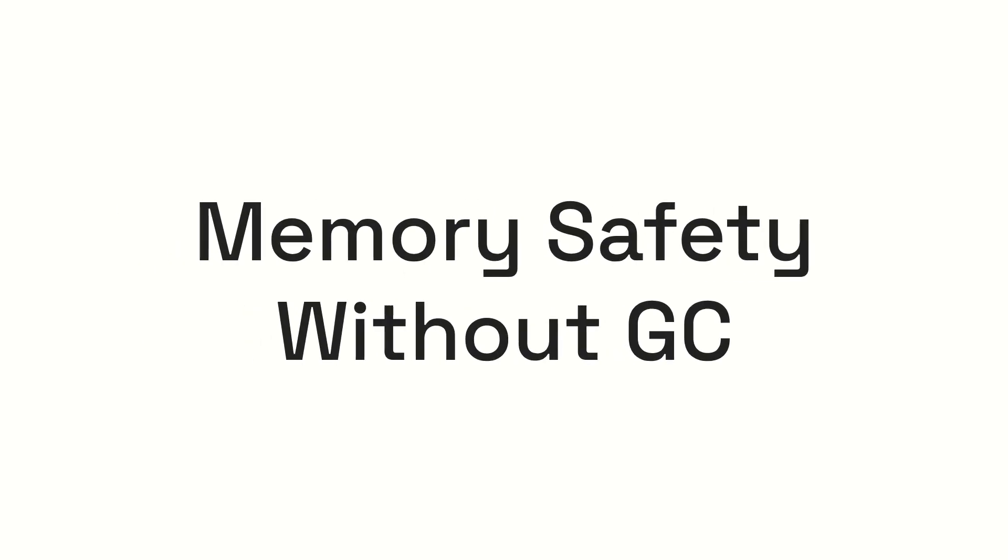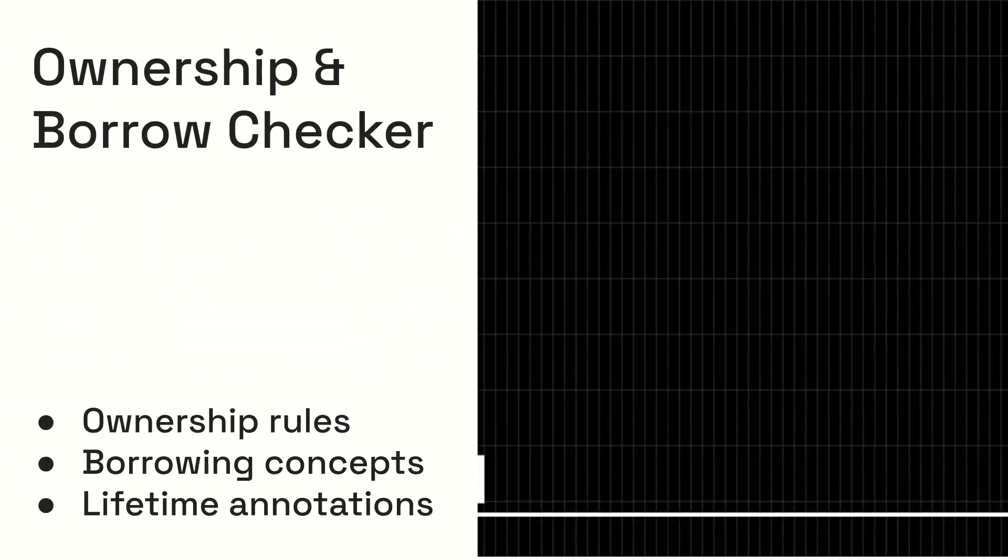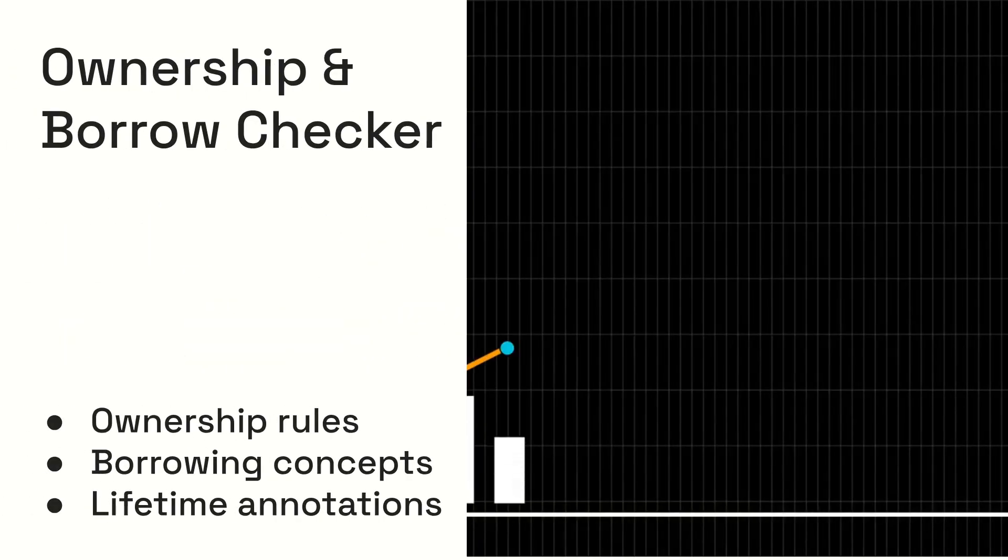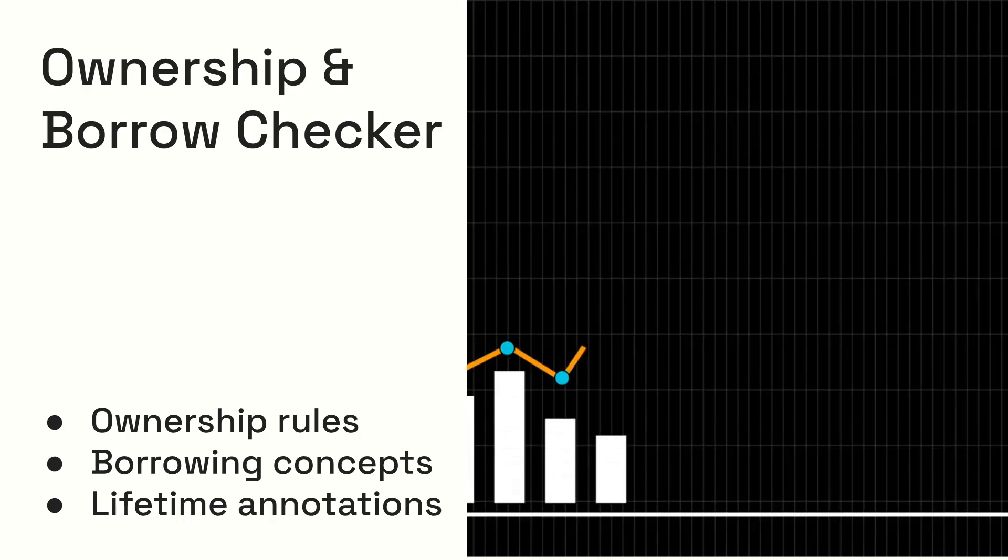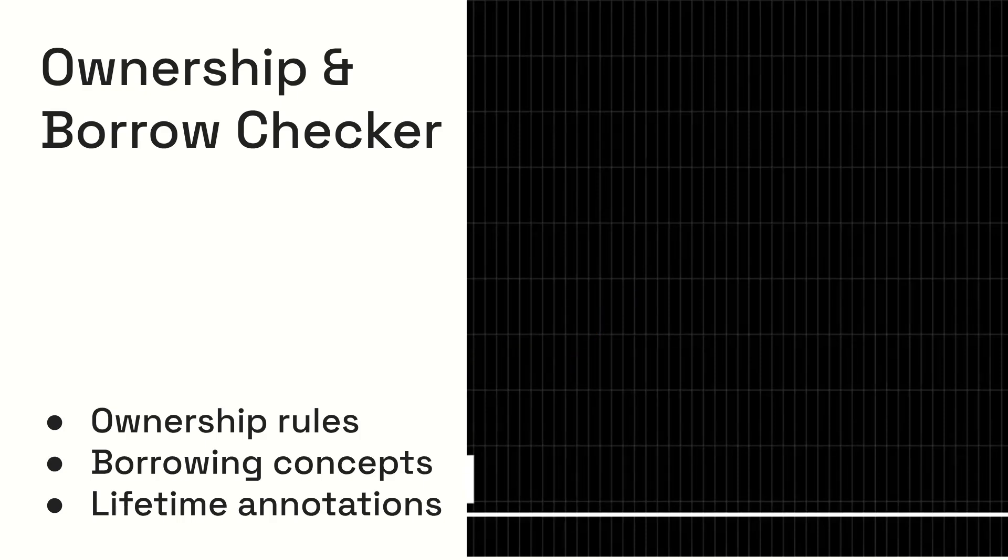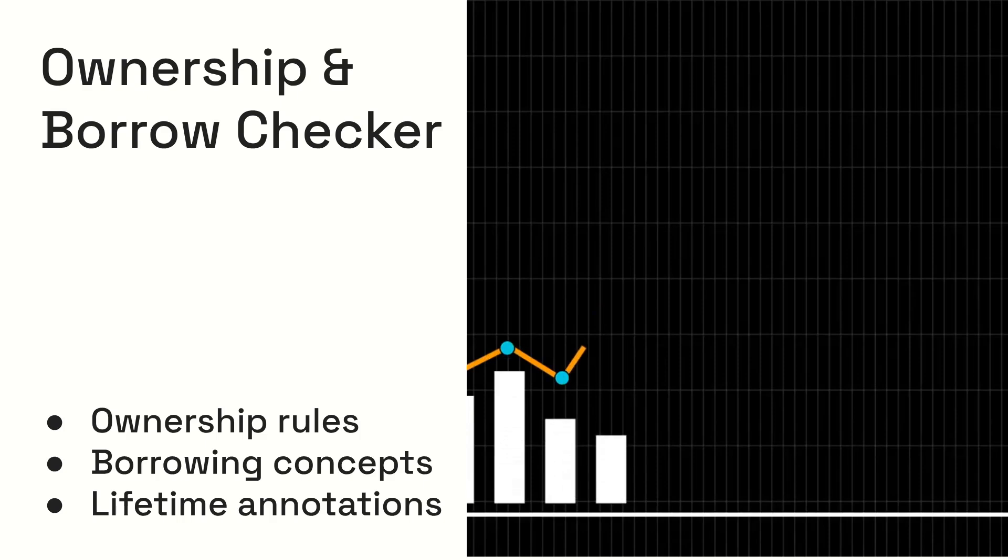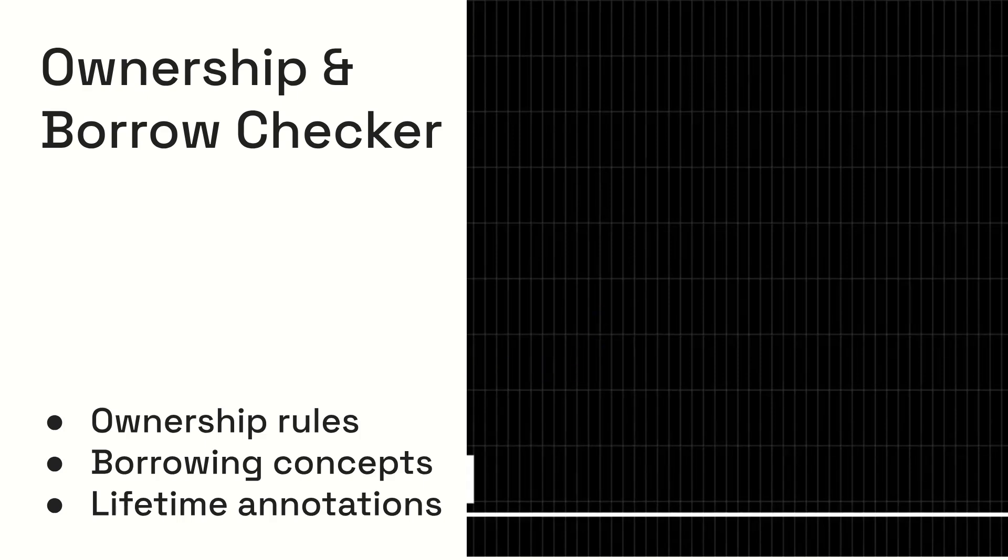One of Rust's most compelling features is its ability to ensure memory safety without relying on a garbage collector, which can introduce performance overhead. Rust achieves this through its revolutionary ownership system and borrow checker. These compile time checks enforce strict rules about how data is managed, ensuring that memory is used safely and efficiently.